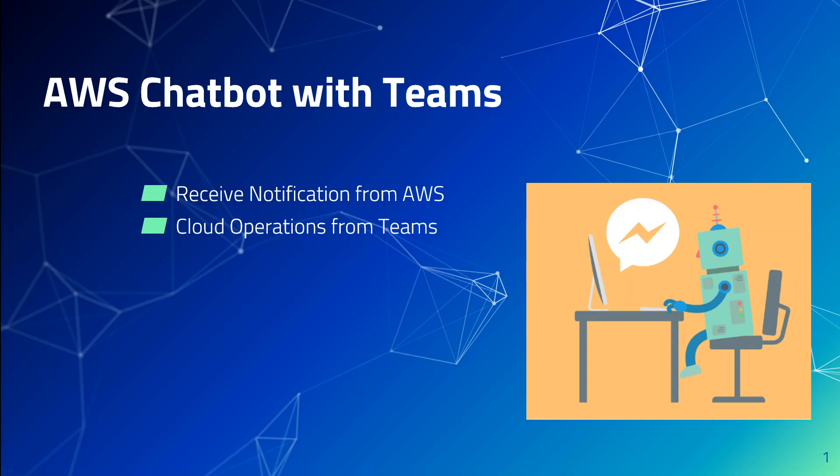You can use AWS chatbot service with AWS Chime, Slack and Teams. You can also integrate it with other third-party tools with some coding, but Chime, Slack and Teams come natively.